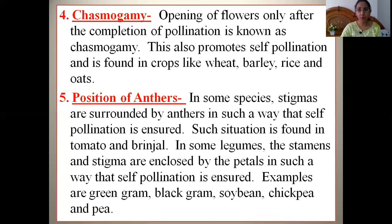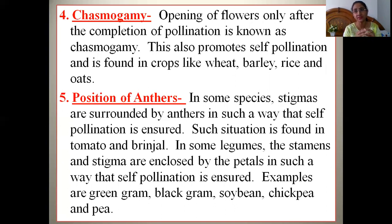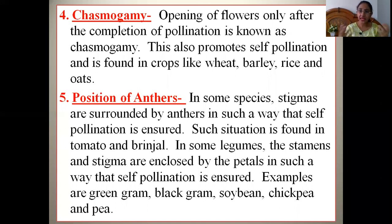The fourth mechanism that promotes self-pollination or autogamy is chasmogamy — the opening of flowers only after the completion of pollination. The flower opens only when pollination has already taken place inside it, meaning only one flower is involved. This condition is known as chasmogamy and is found in crops like wheat, barley, rice, and oats.